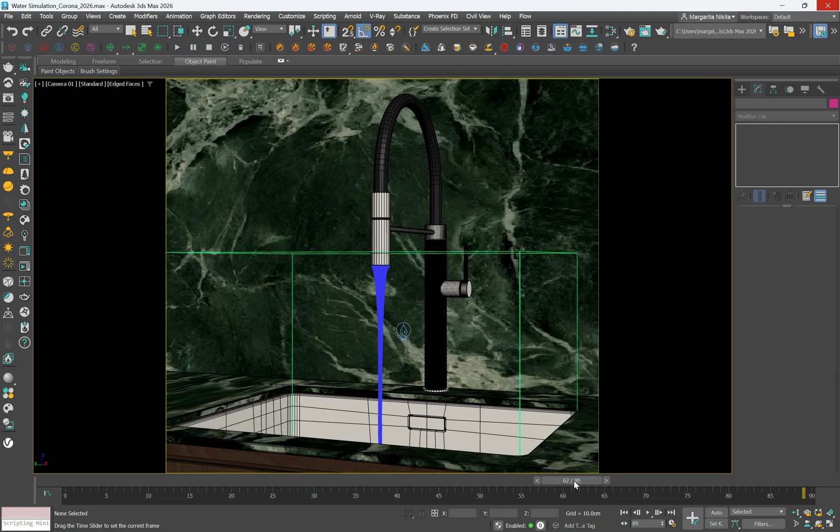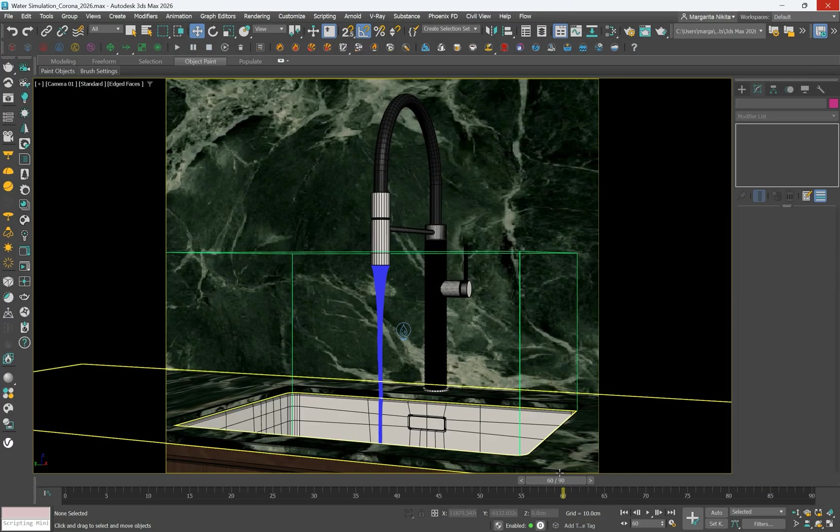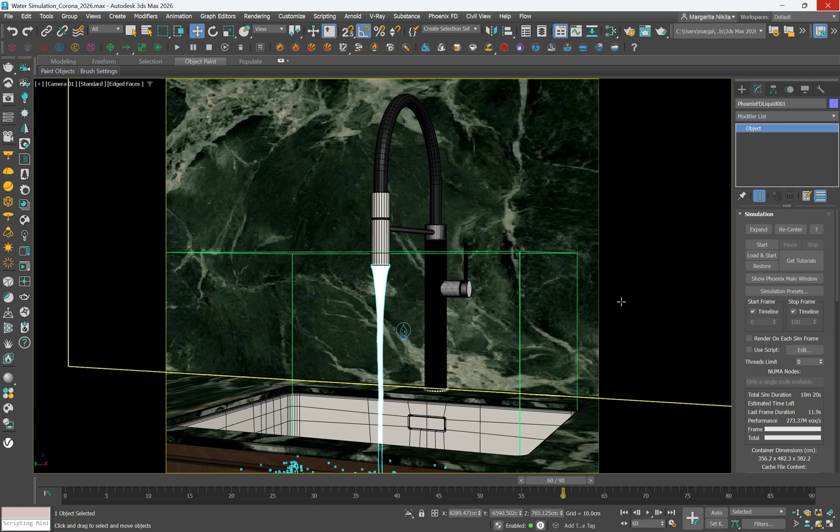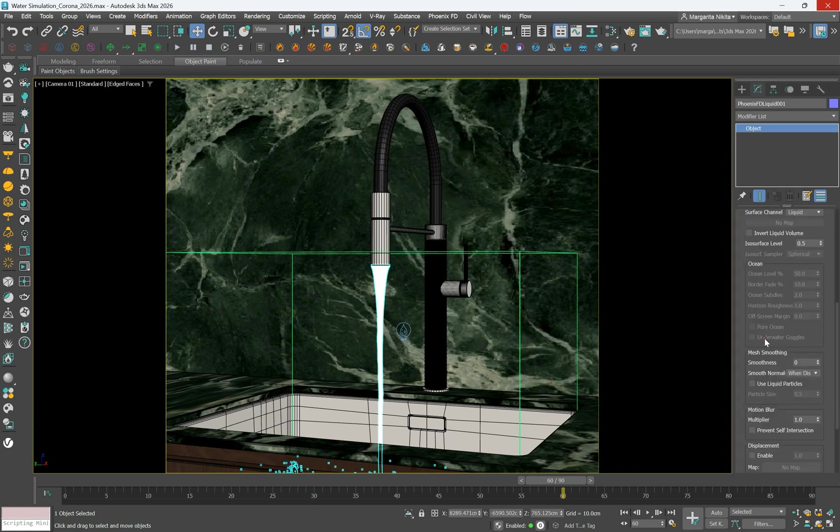Choose a frame, let's say frame 60 and produce a render to view how the water looks. For a smoother appearance, go to Mesh Smoothing in the Rendering rollout and set it to 2.